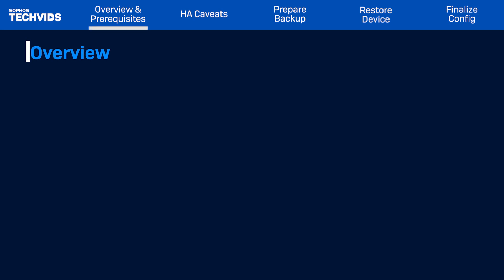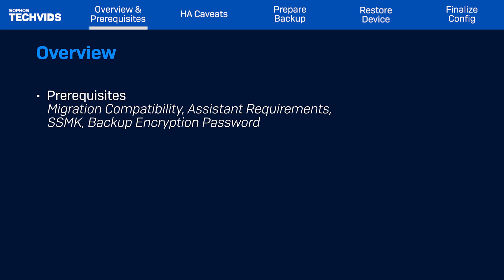I'll cover the prerequisites for proper migration, including important caveats regarding migration compatibility, requirements for using the Backup Restore Assistant, and the secure storage master key and backup encryption password.